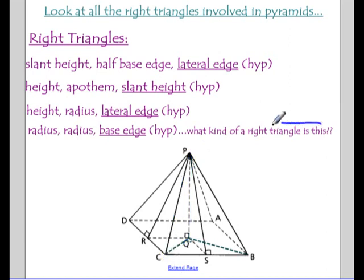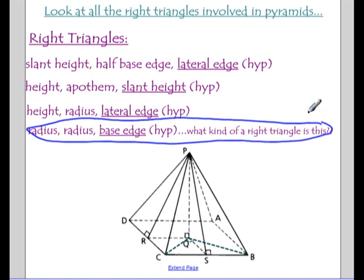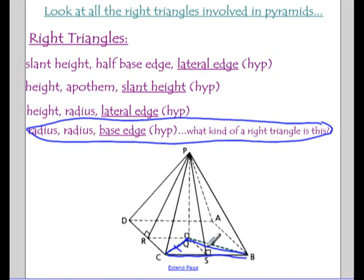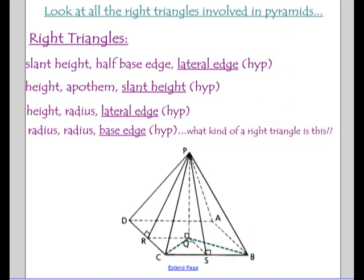Another right triangle shows up only because this is a square base: in the base there are two radii as the legs, and the diagonal is the hypotenuse. Since those are both radii and equal, this is actually an isosceles right triangle — a 45-45-90 triangle. So those are the key right triangles you need to be aware of in pyramids.